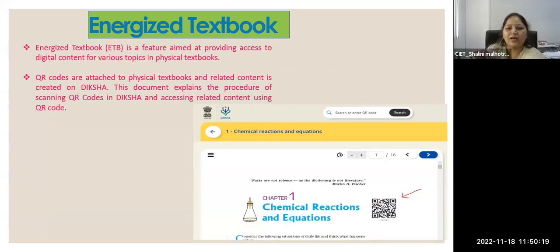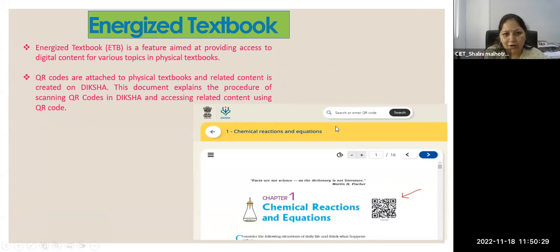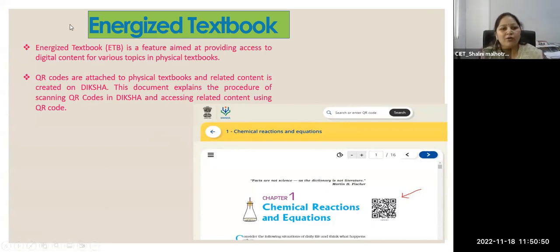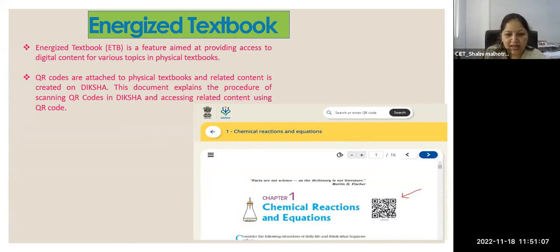This is the energized textbook. As I was telling you, in Diksha we have energized textbooks. What is an energized textbook? In an energized textbook we have a QR code. When you scan the QR code, all the digital content related to that topic is available on your electronic device — on your phone or tablet. QR codes are attached to physical textbooks and related content is created on Diksha. All the digital content — the video related to this topic, the text, e-textbook related to this topic, and audio related to this topic — will open when you scan this QR code.